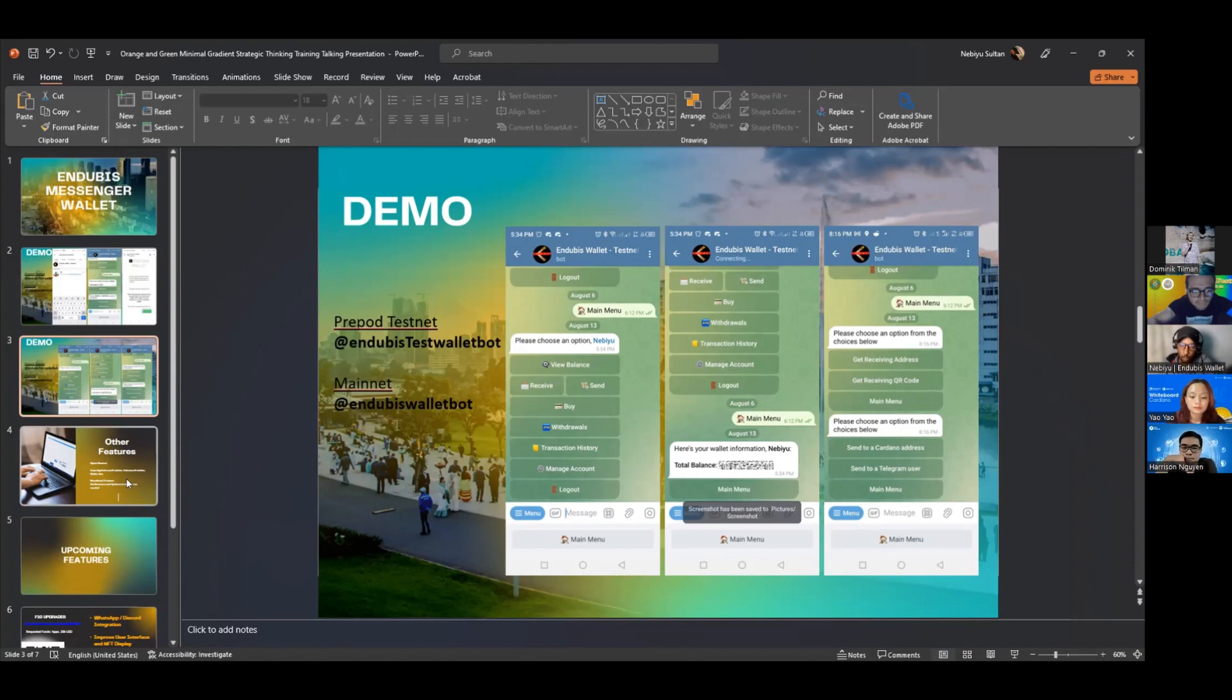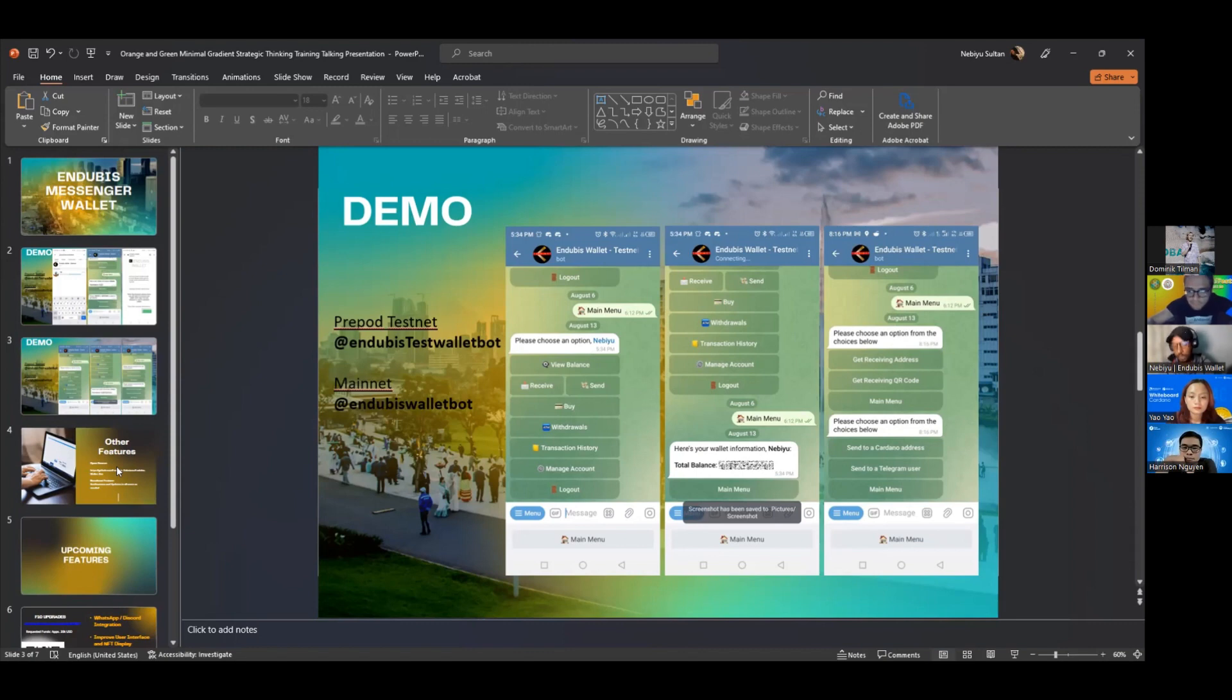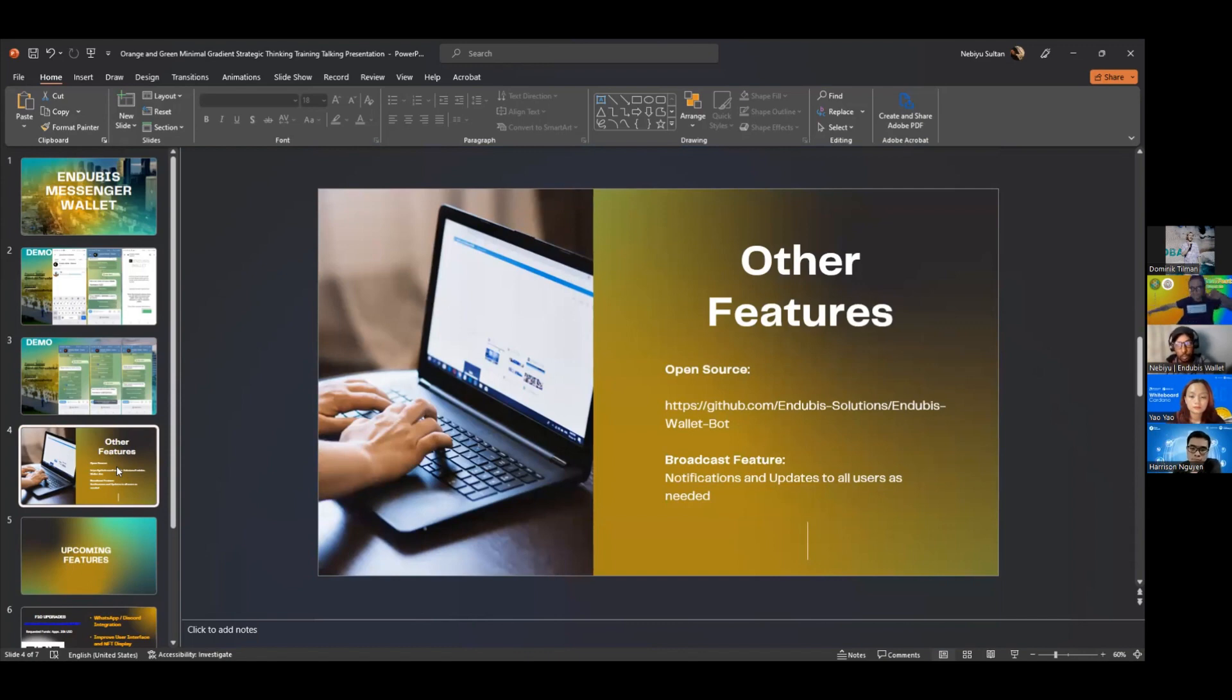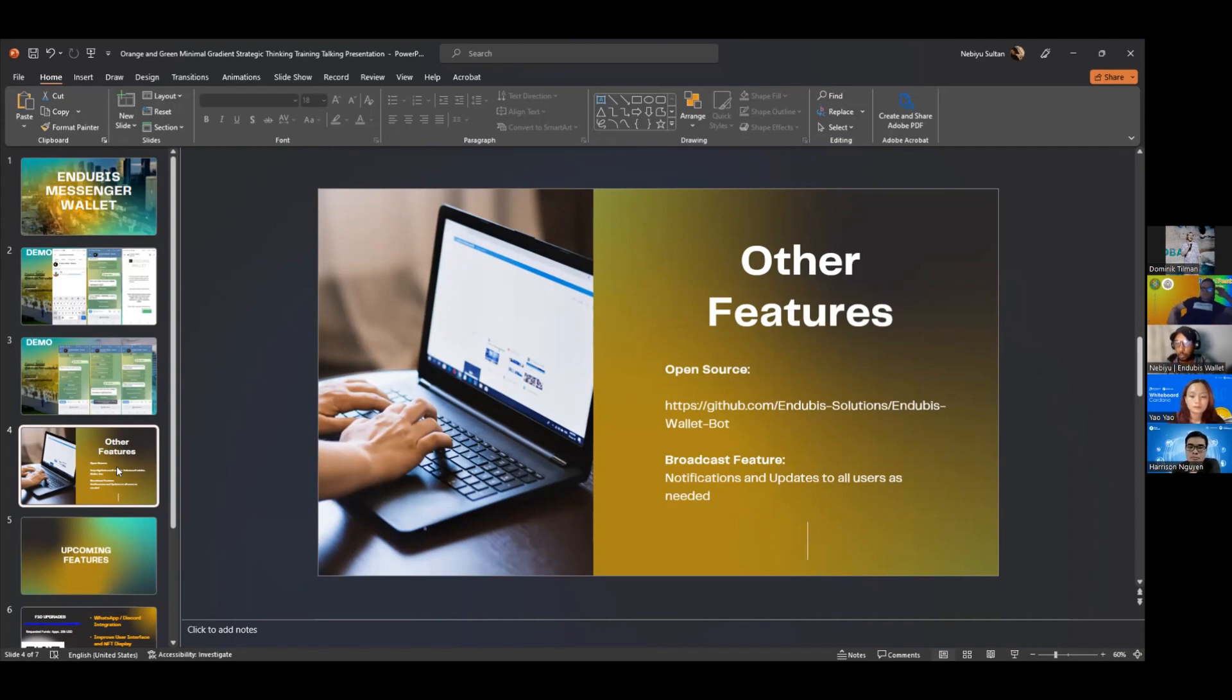That is how the wallet works. It is already functioning both on the testnet and mainnet. Besides that, it has other features. It is already open source and anybody can use the code to develop it in their own sense. It also has a broadcasting feature so we can send educational materials to all the users of the wallets to maintain both the education and security of the wallets.